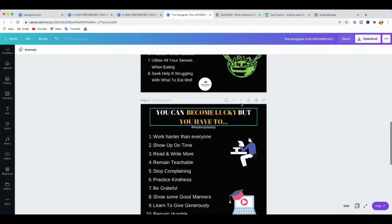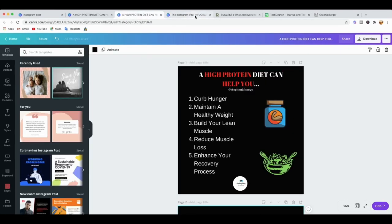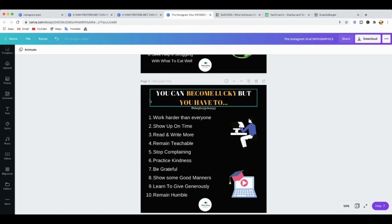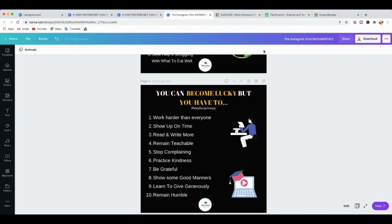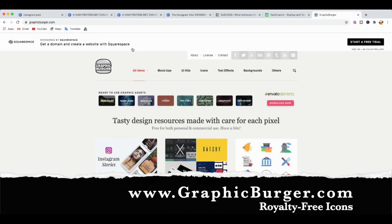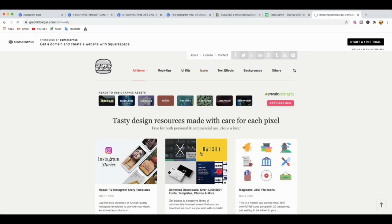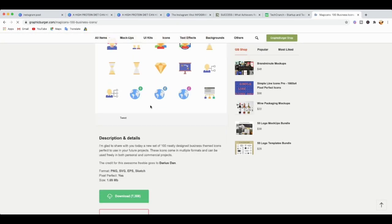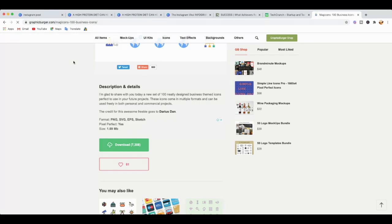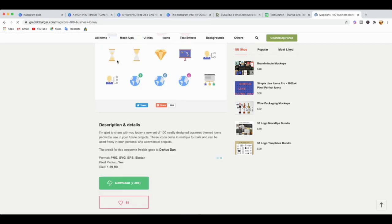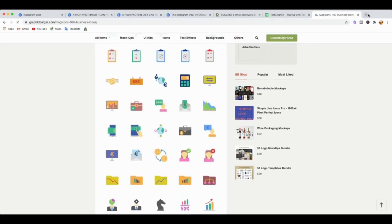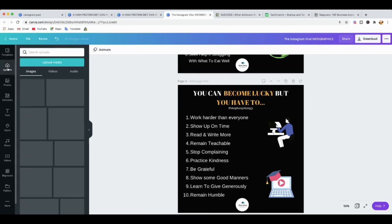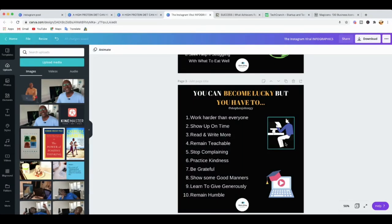Quick tip: if you're on the free Canva account and you're not happy with the icons available, you can go to graphicburger.com. Go to their icons section and they'll give you all kinds of icons for free — like business icons. Download them to your computer, then upload the PNG files into your Canva account via the Uploads section. Then you can use those icons instead of the ones Canva provides.